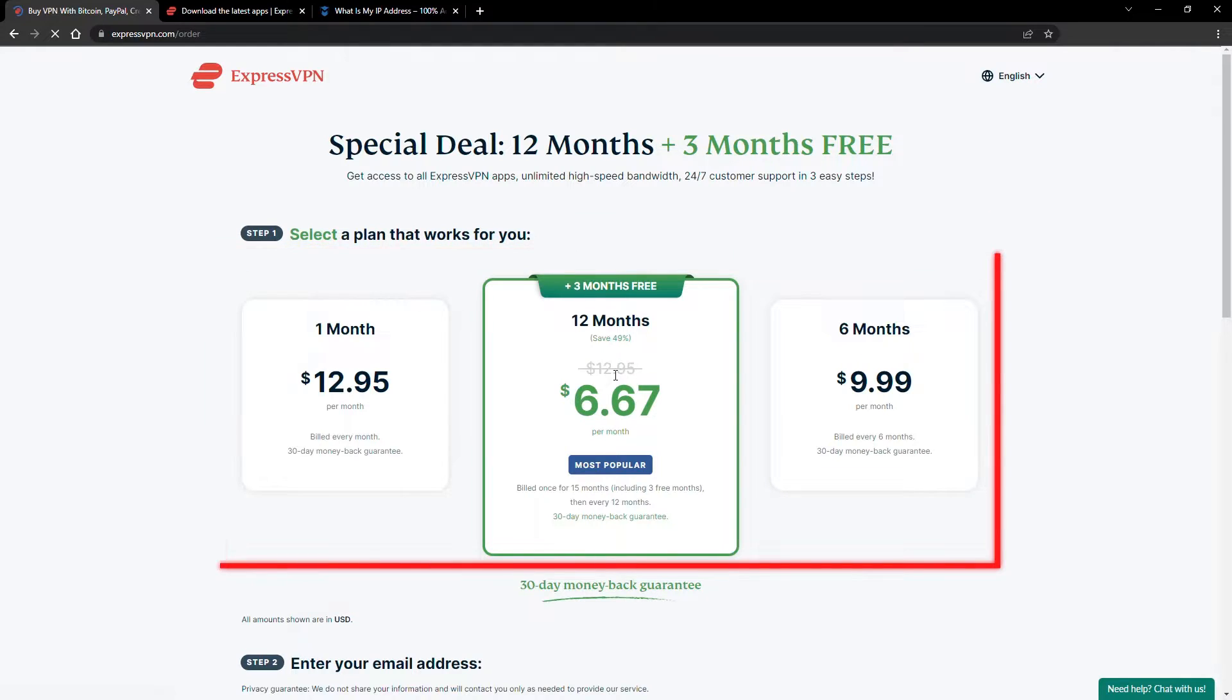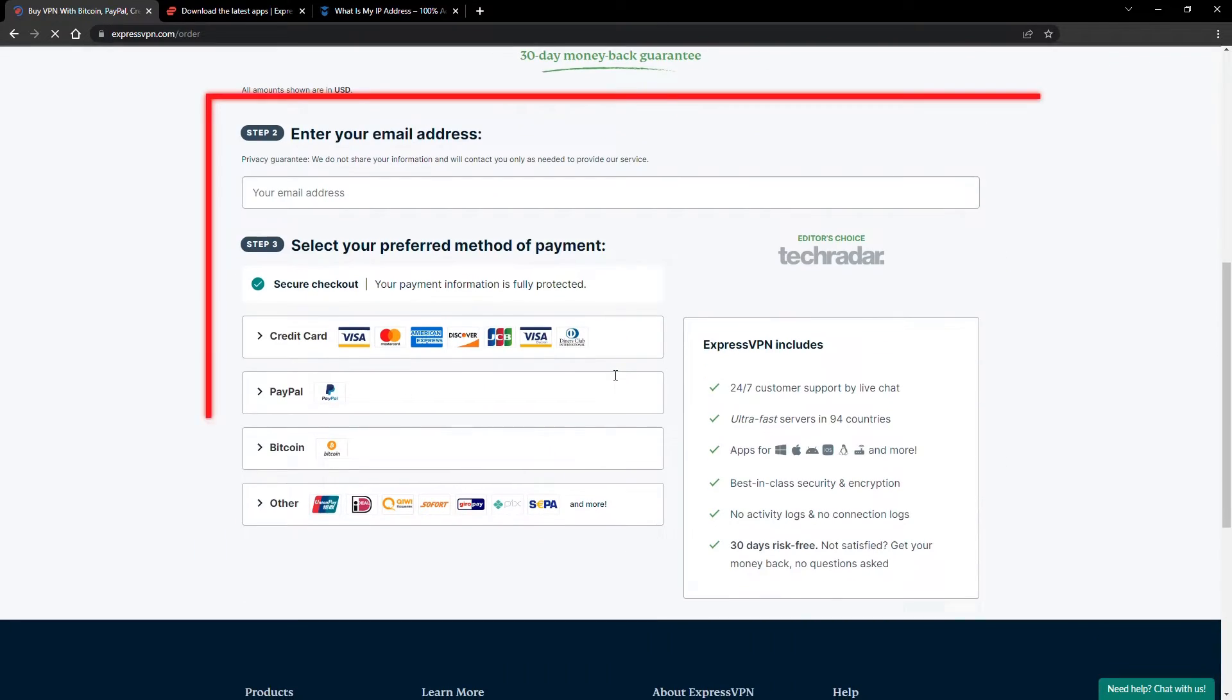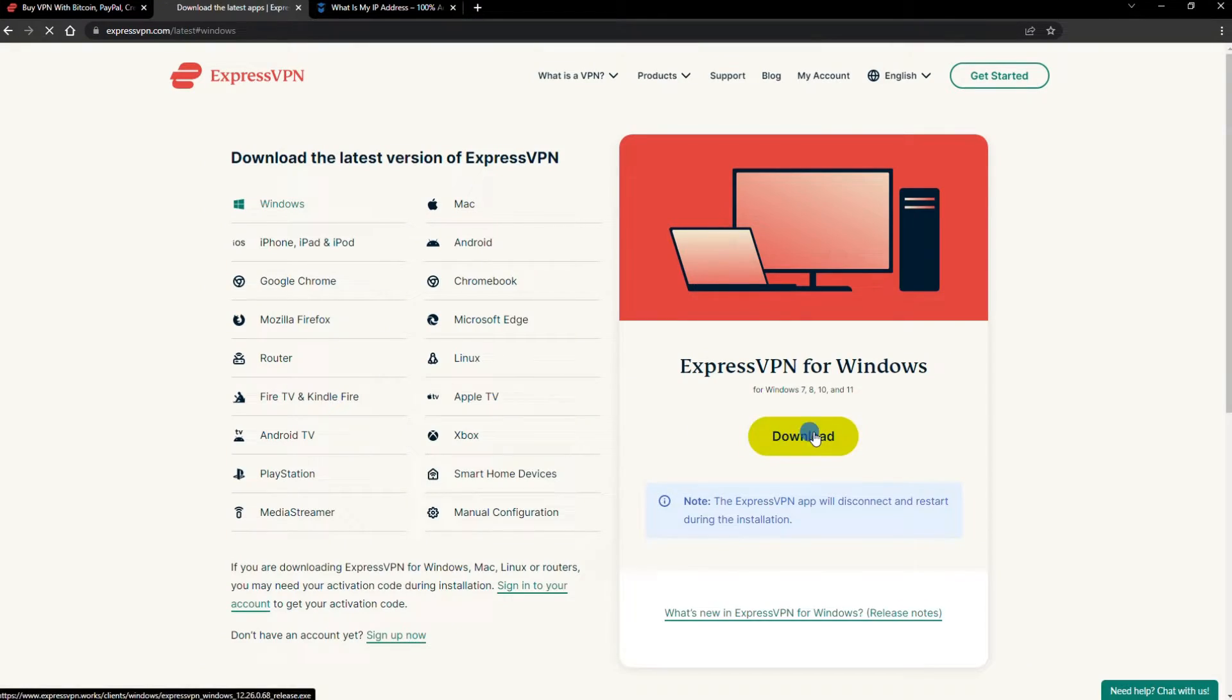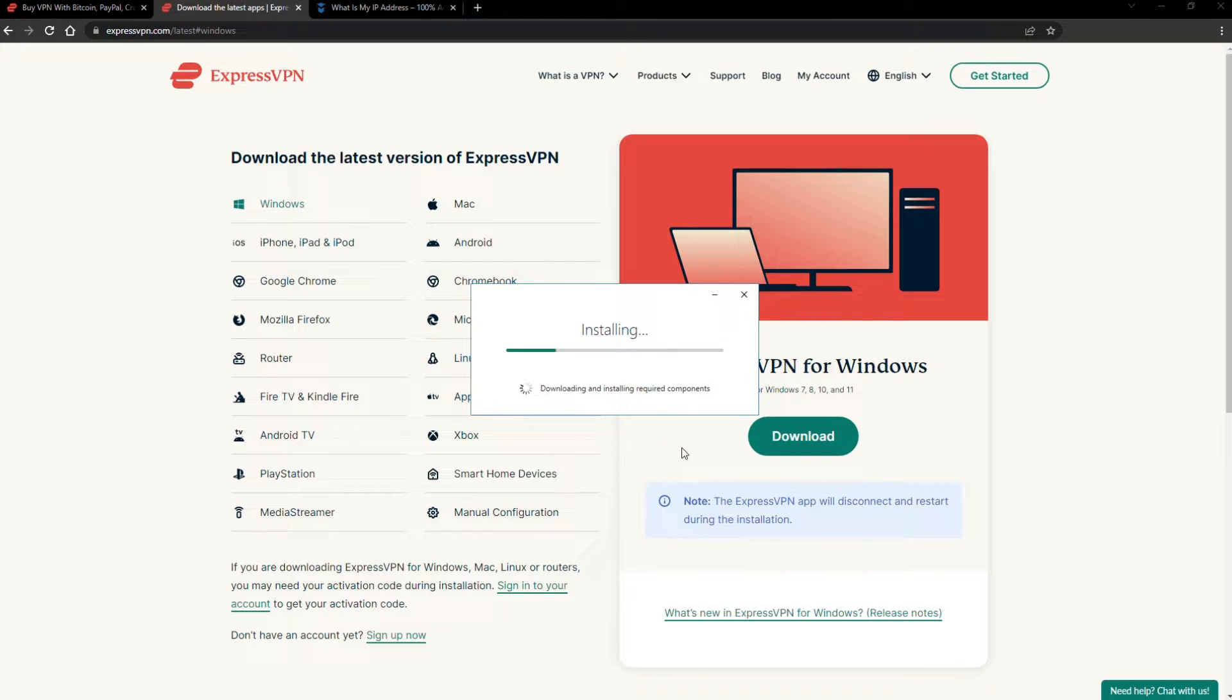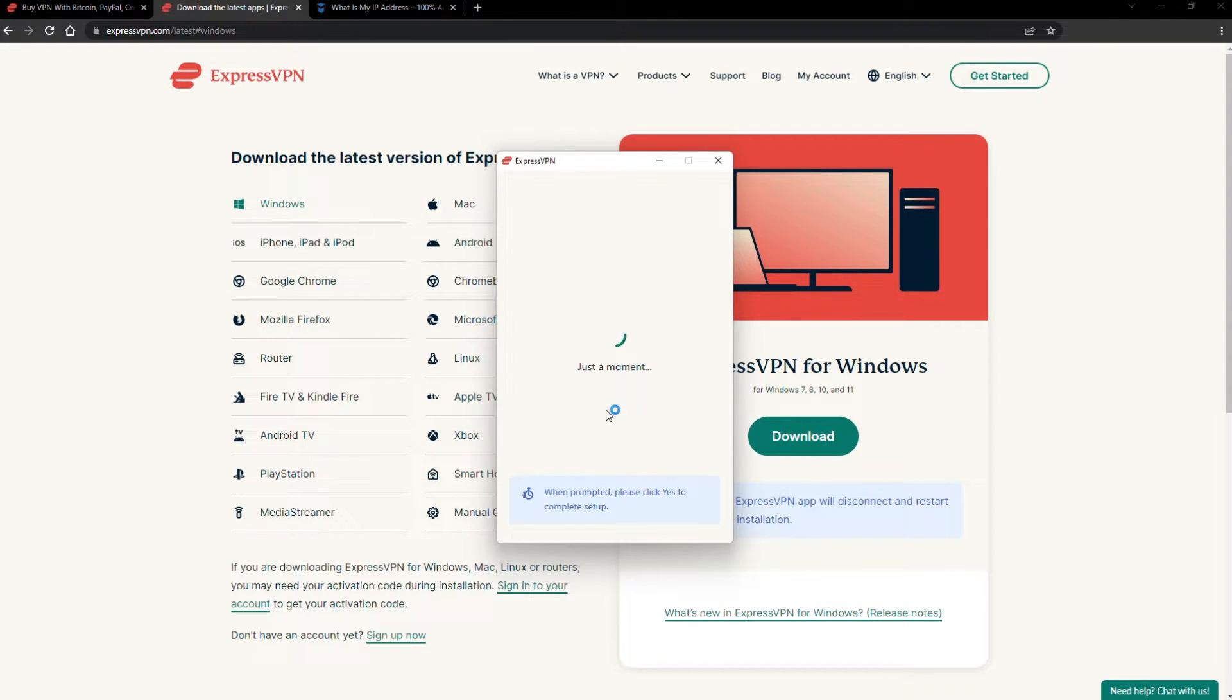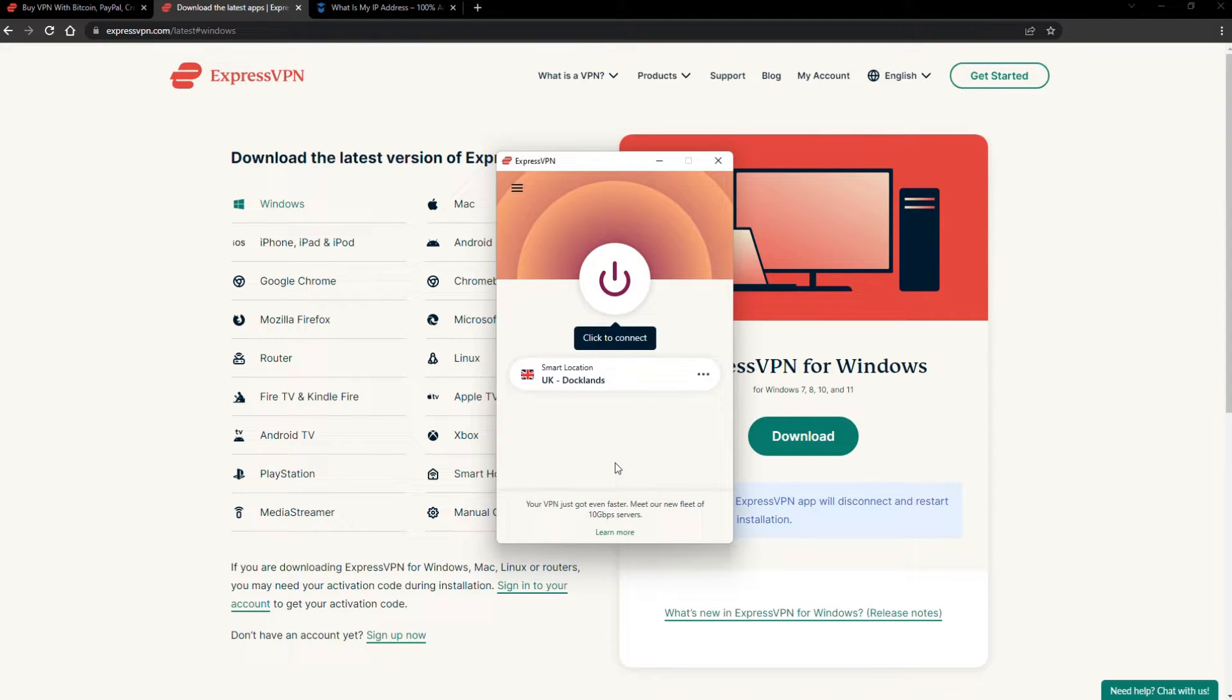Just pick a plan, check out, and download the installer to your device. The installation process is really quick. When it's done, launch the software. Log in using your credentials, and that's it.